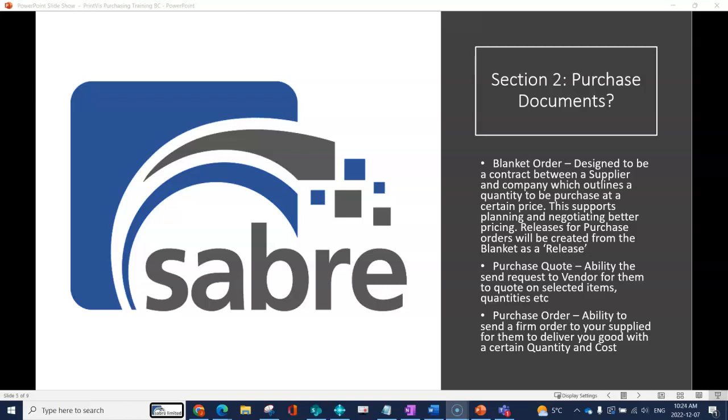This is really beneficial for the vendor because they can get a sense of what they're going to need to supply to you over a set period of time. It's beneficial for you because you can negotiate typically better pricing since you're agreeing to buy more product.